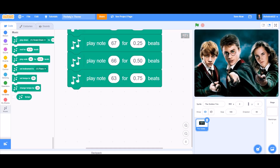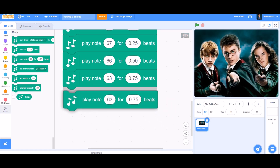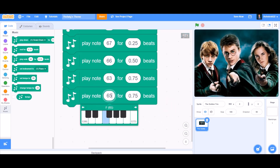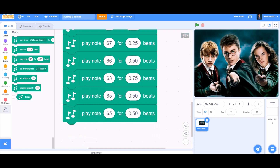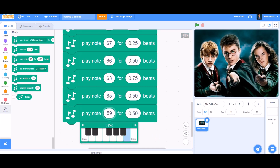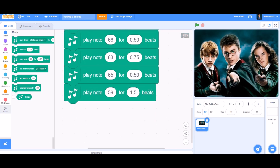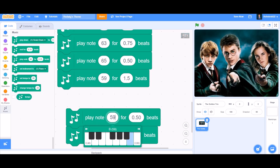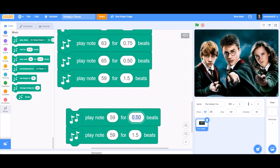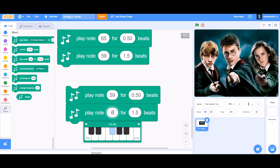Now duplicate for play note 65 for 0.50 beats. We keep coding like this until Hedwig's theme ringtone is finished. For this one, take play note 59 for 1.5 beats.